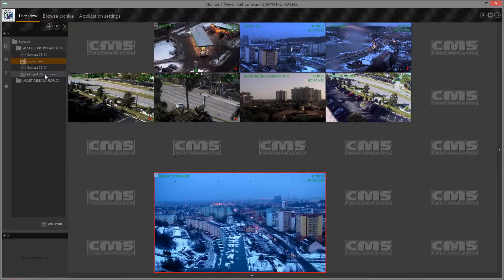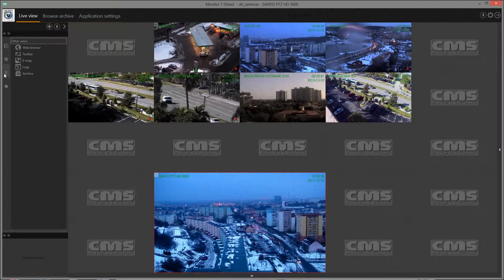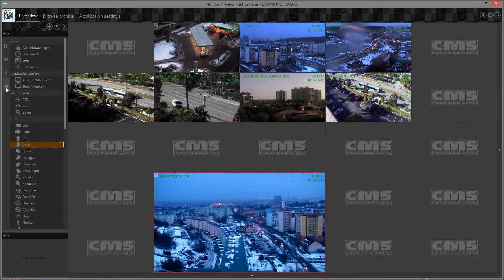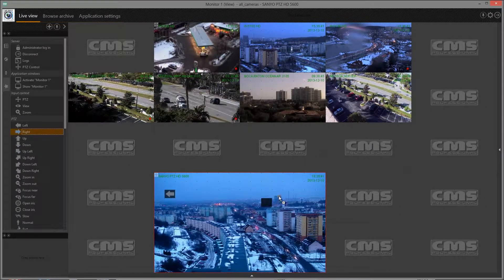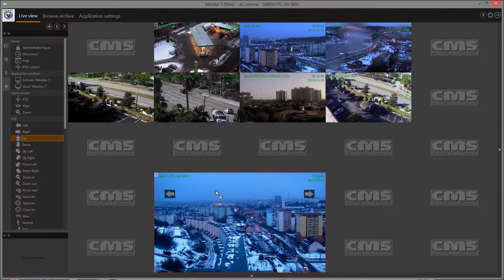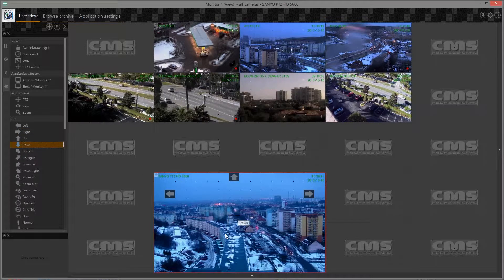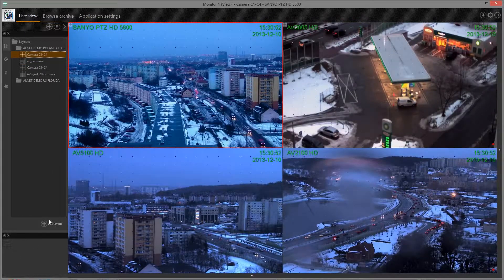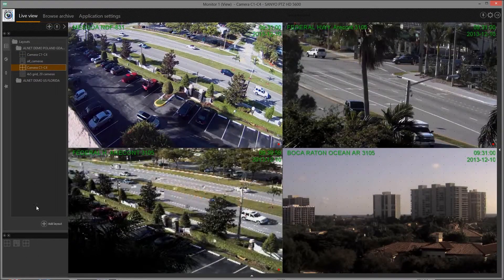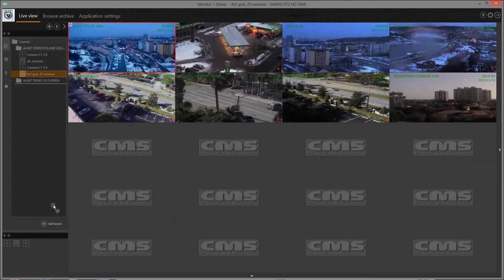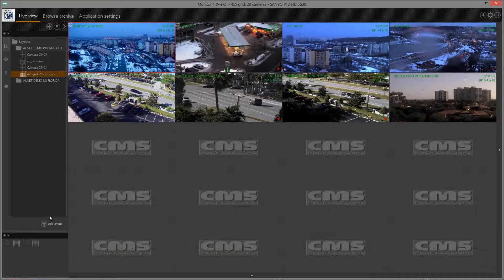CMS has very advanced possibilities of customizing its appearance. Just select one of many available icons from the toolbar and drag it to any place of the screen. For example, you can add PTZ control buttons directly on the PTZ camera screen, or place shortcuts to favorite layouts.